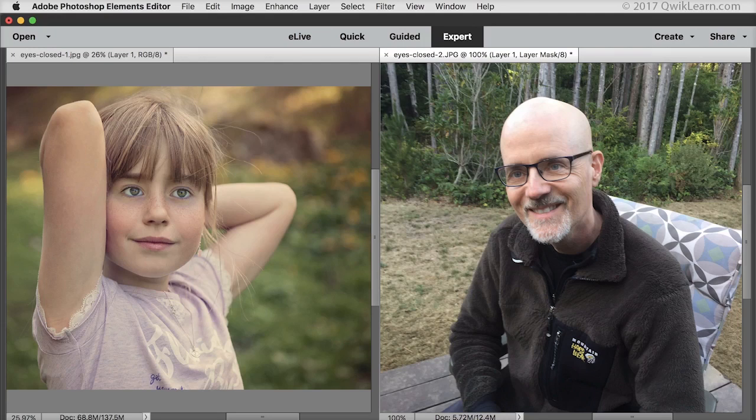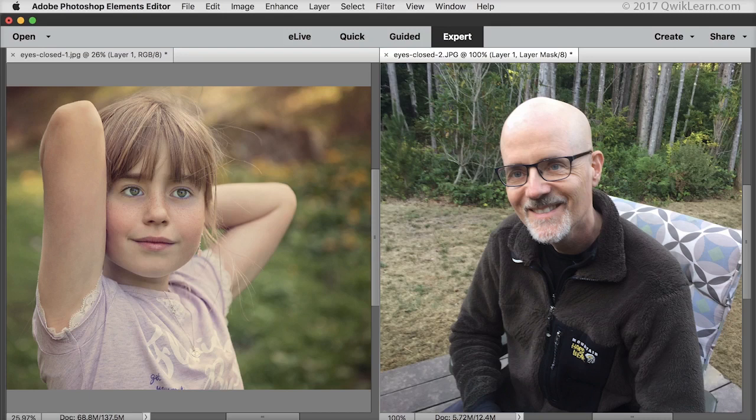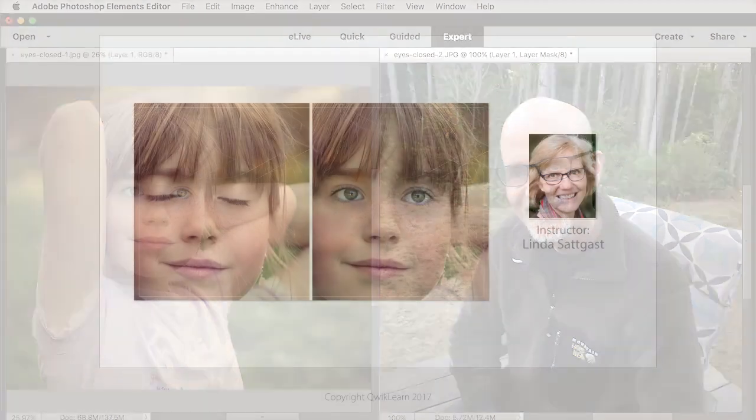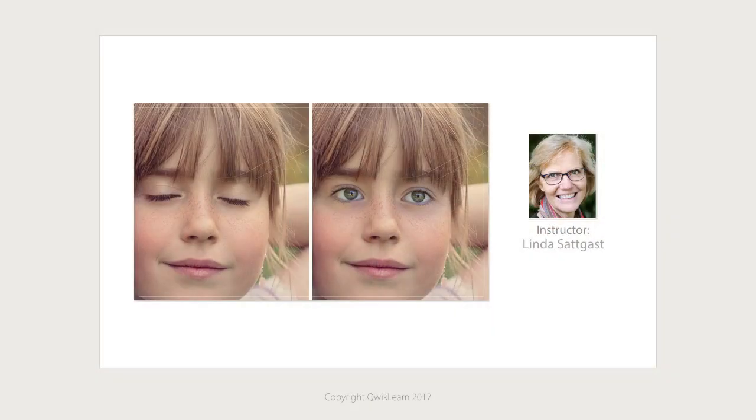It was so much easier to use open closed eyes in Photoshop Elements than doing it from scratch like I've done many times in the past. I'm Linda Sadgast with QuickLearn Photoshop Elements.